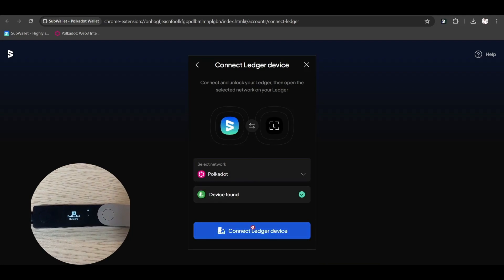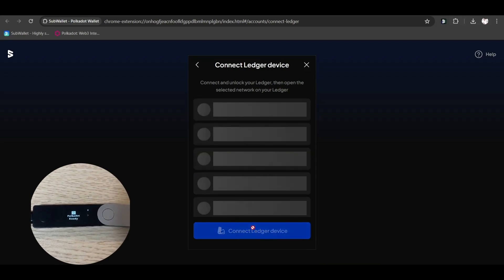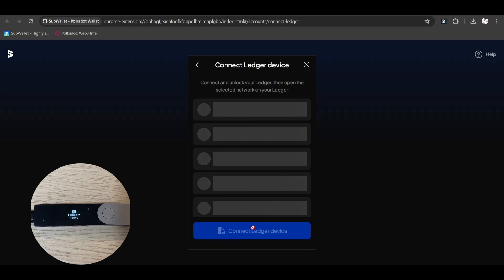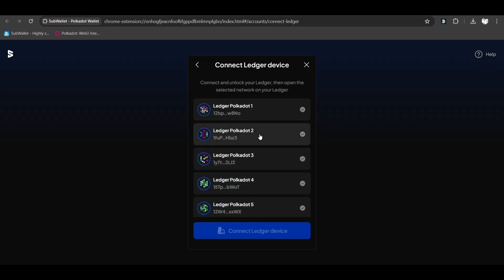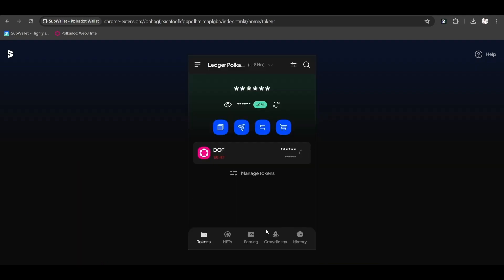After SubWallet has found your ledger, click connect ledger device. Choose the account you want to use, then click connect ledger device. Your ledger account is ready to use.